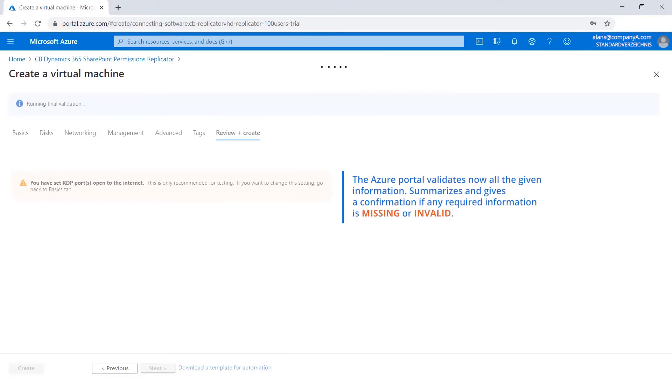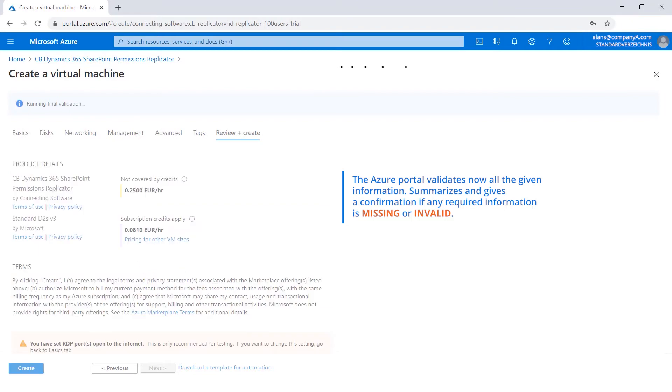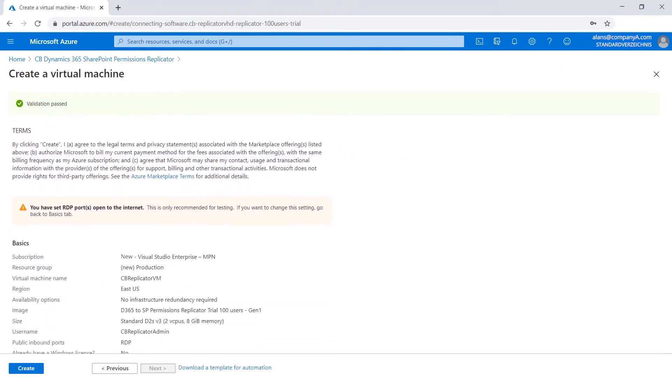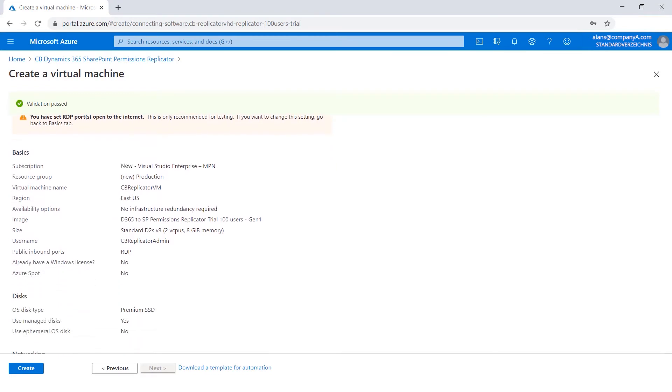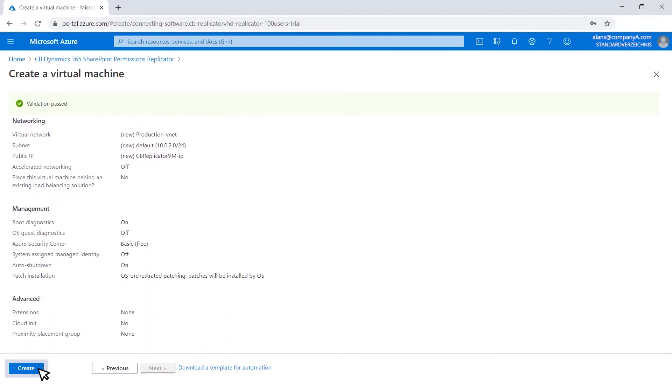The Azure portal validates now all the given information, summarizes and gives a confirmation if any required information is missing or invalid. If the validation did not succeed, please go back and provide the required information. After the final validation passes, click Create.